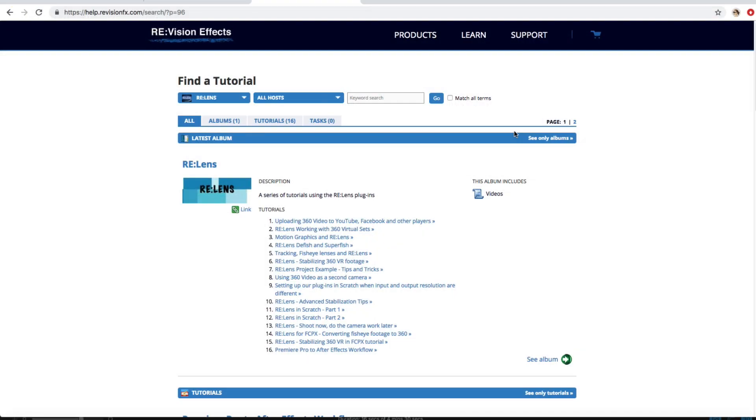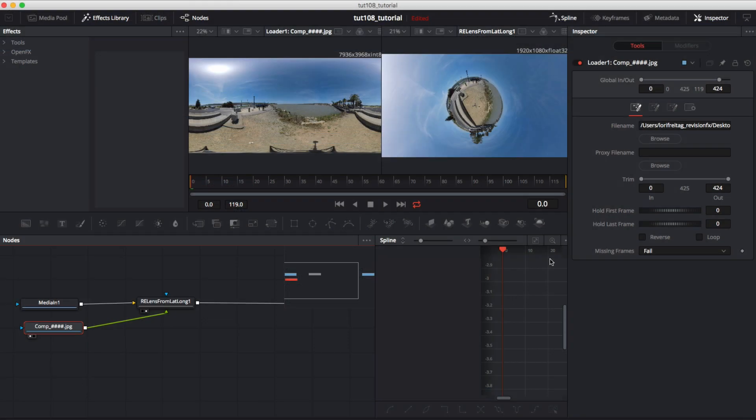To better understand how to animate a virtual camera, we have other tutorials in the ReLens album. In this tutorial we are trying to address the particularity of setting this scenario up within Resolve.